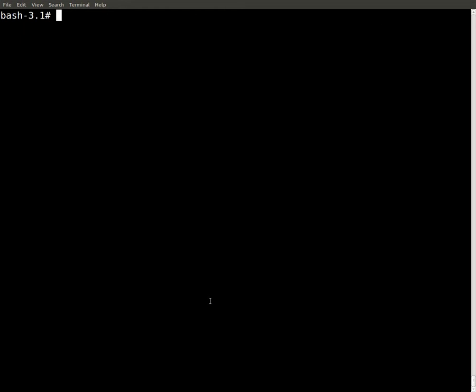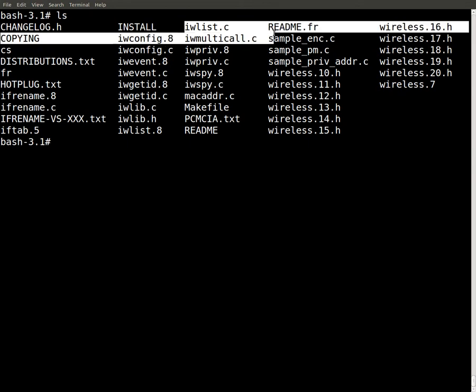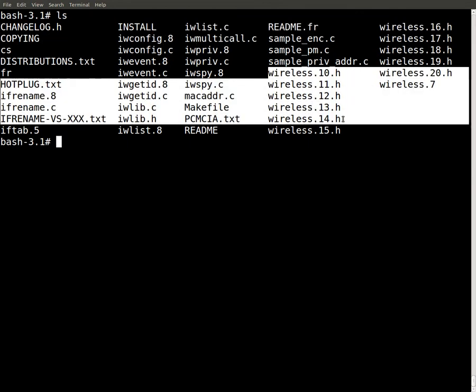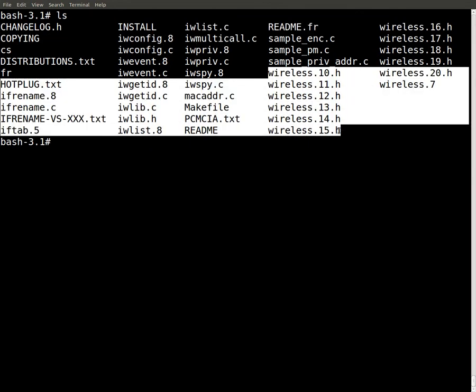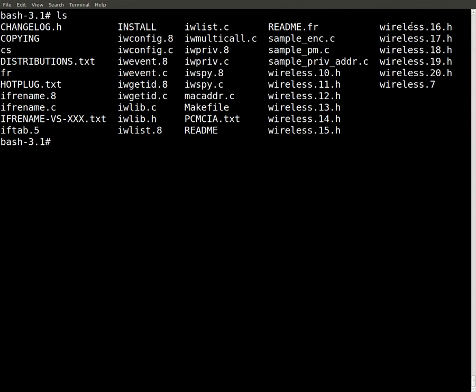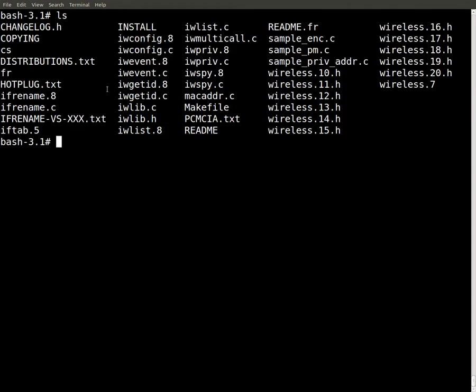And the good thing about that is, look at that, iwpriv, iwlist. This is good for wireless, looking at wireless drivers here. Awesome, good for my laptop when I get it running.